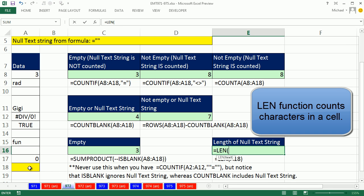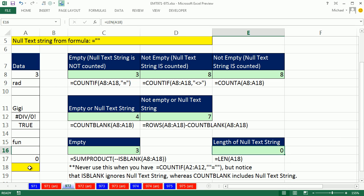It's a formula delivered blank or a null text string. But what happens if we were to use the LEN function to count that? It gives us zero. So null text string. It is a thing, but it doesn't have any length.